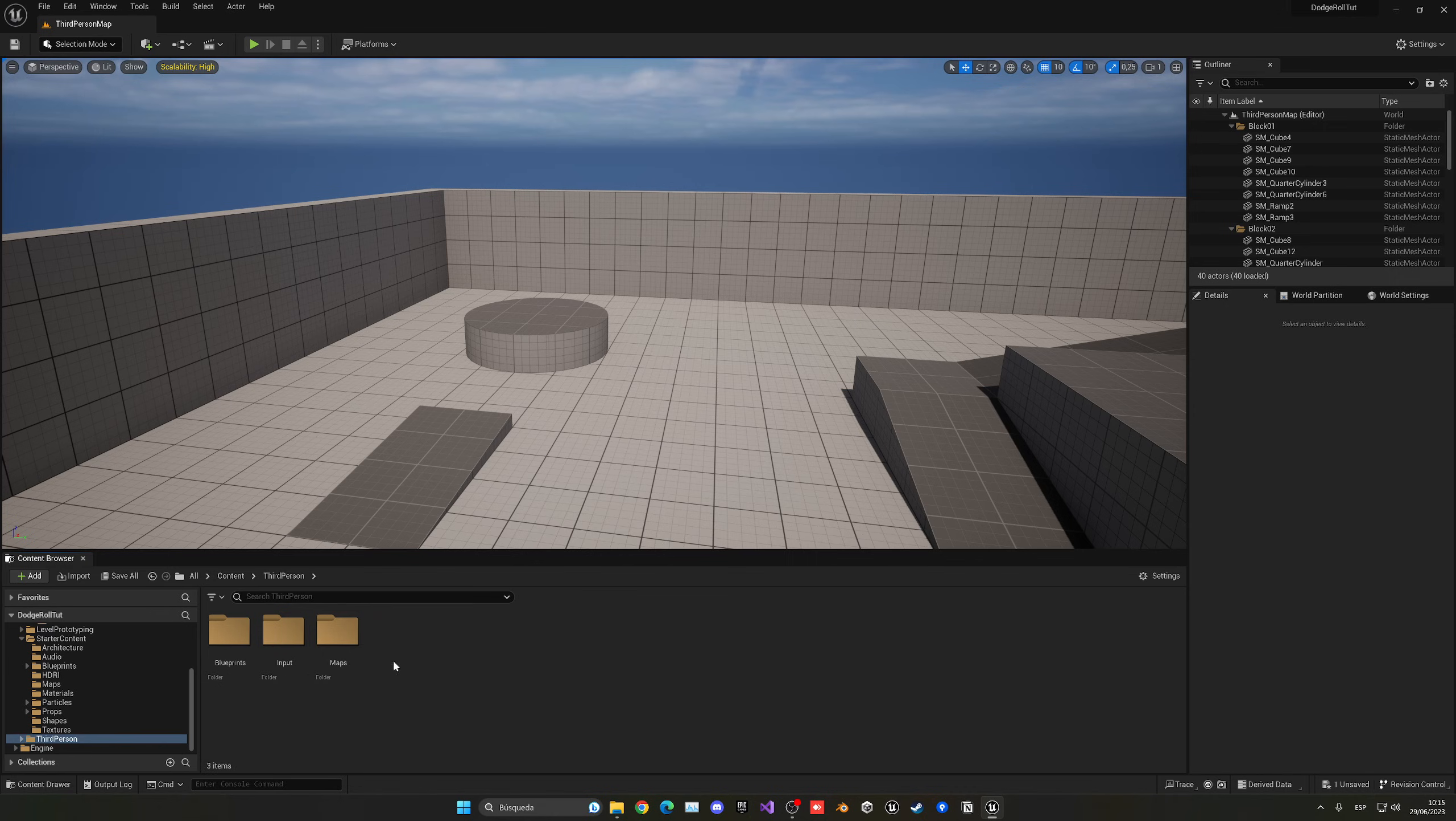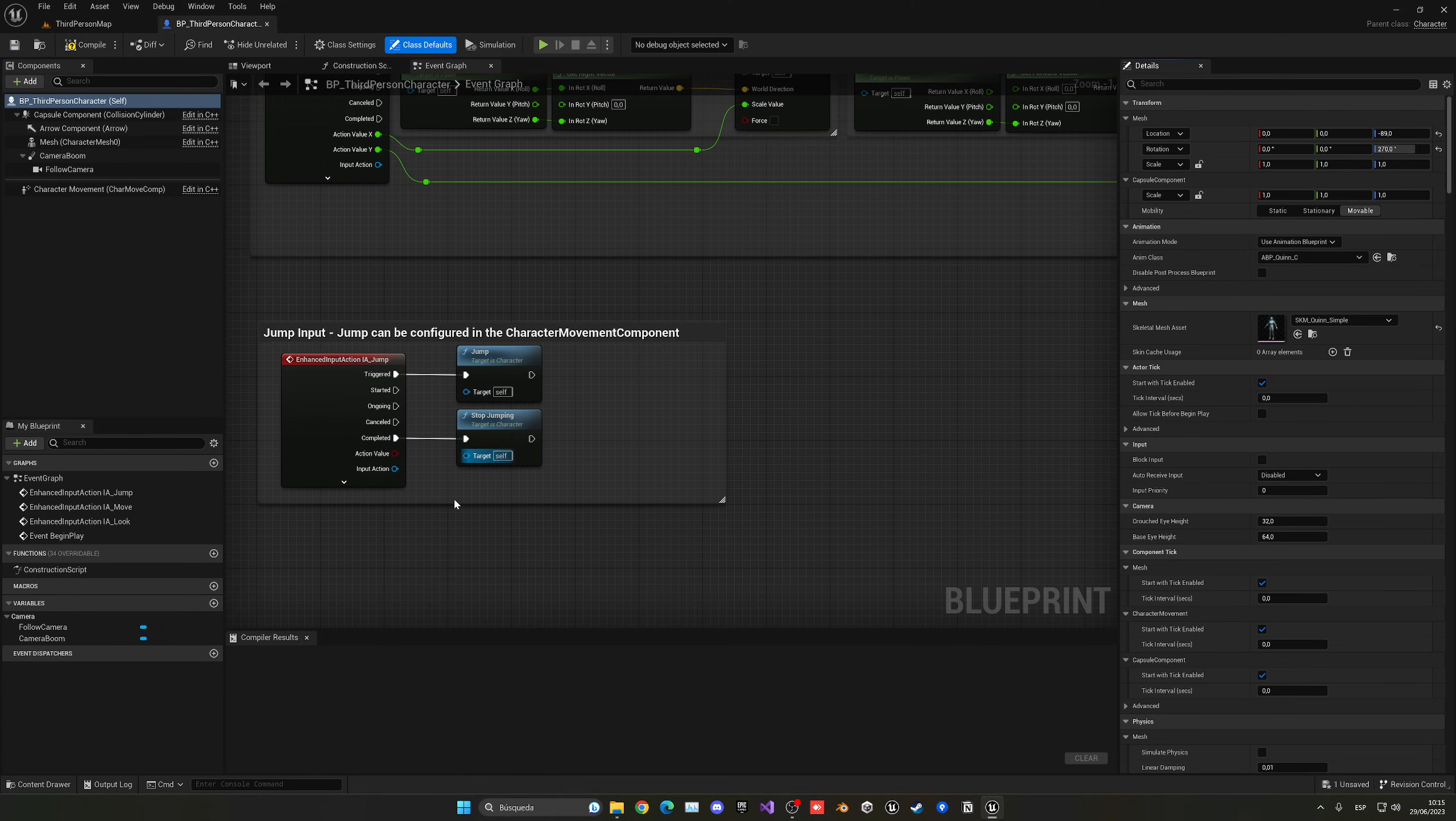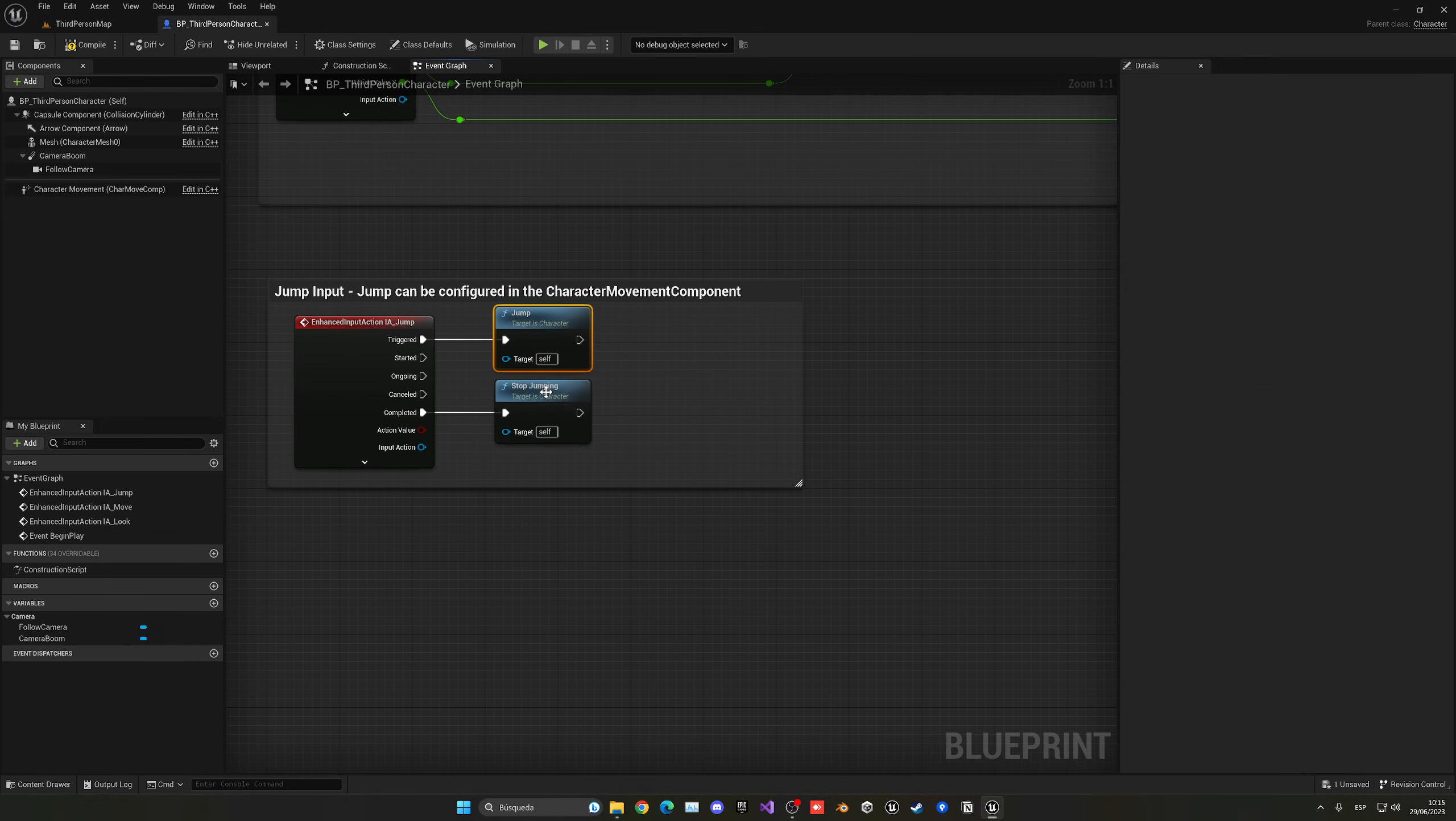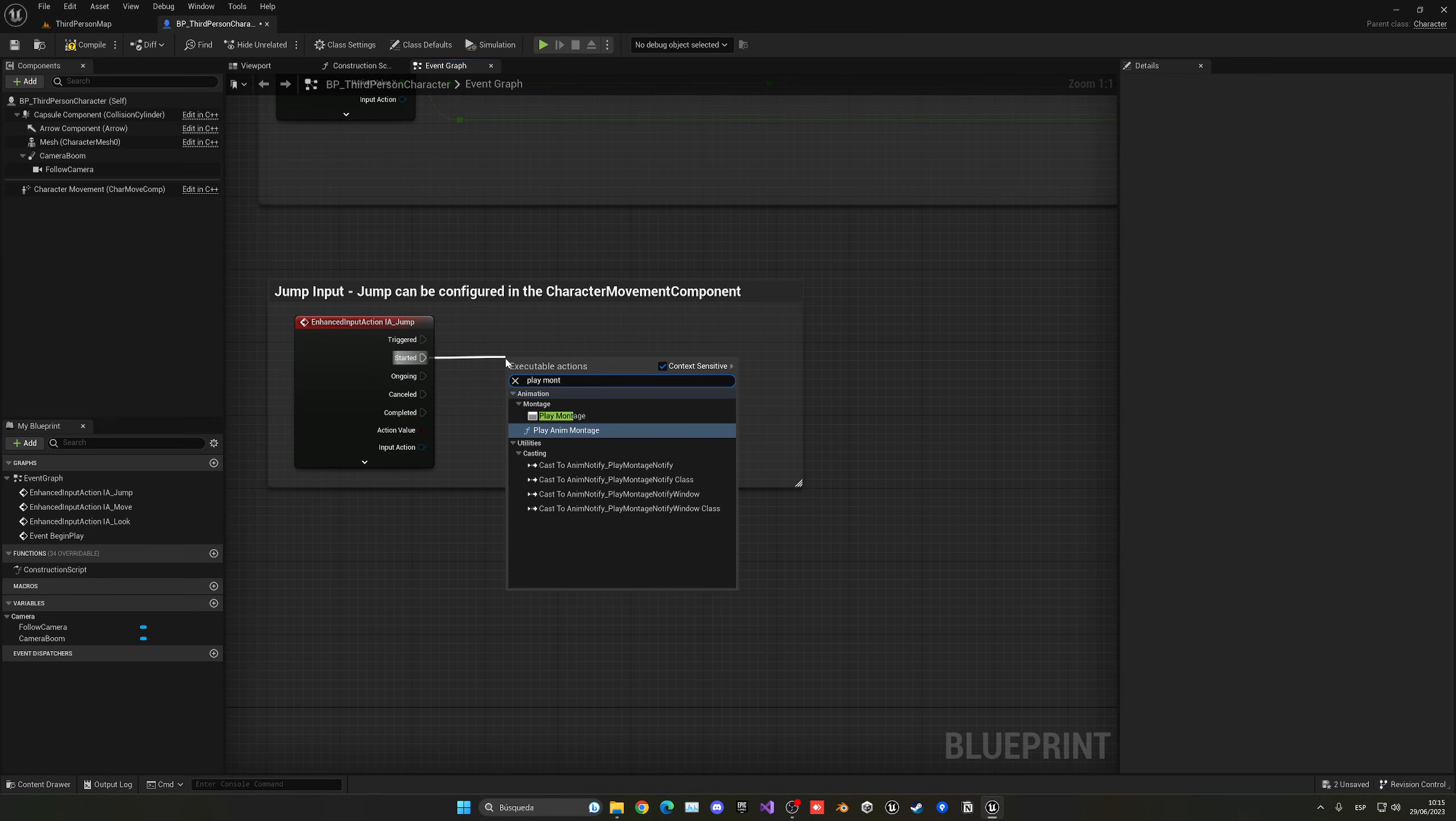So now going to the third person character blueprint, or whatever character blueprint you're using. And in my case, I'm going to go into the jump, just delete this, and just go and start it, and say play montage.